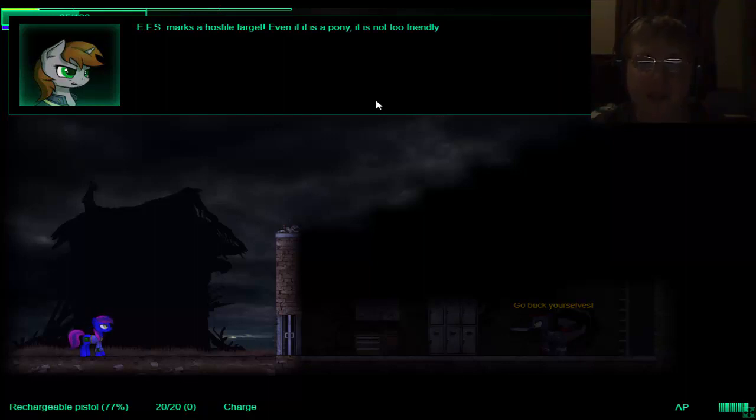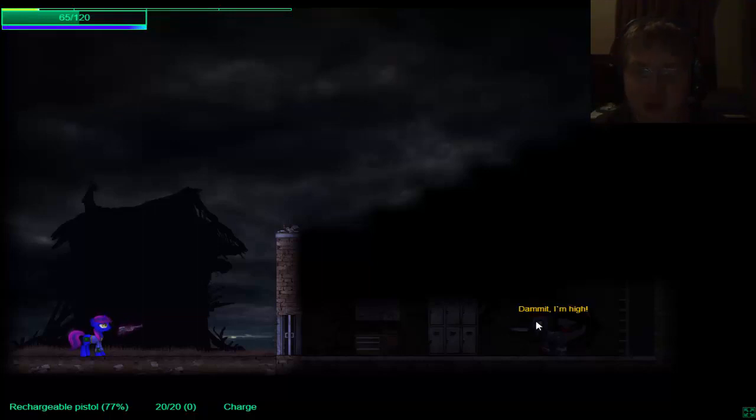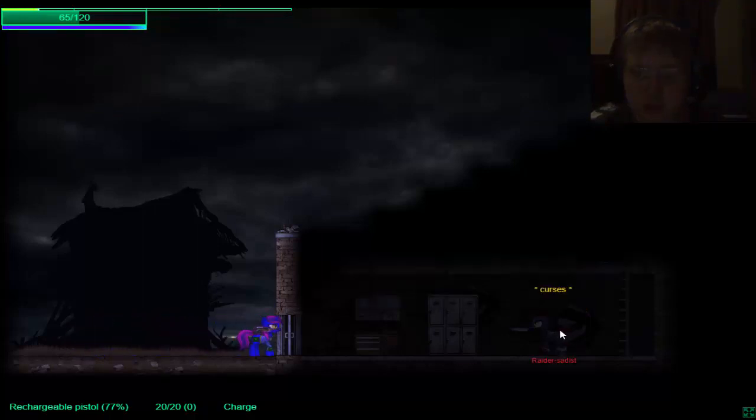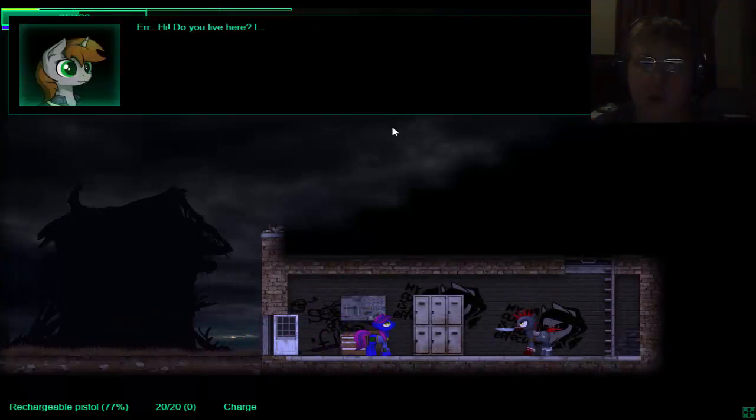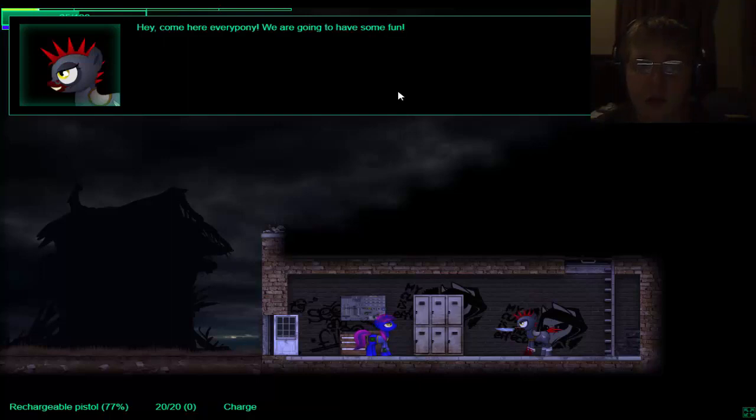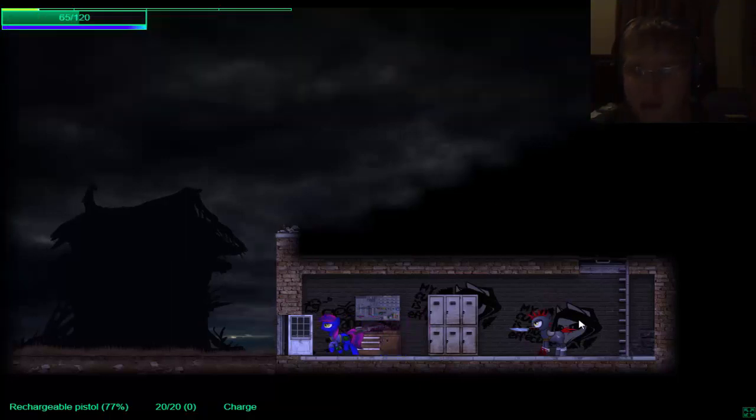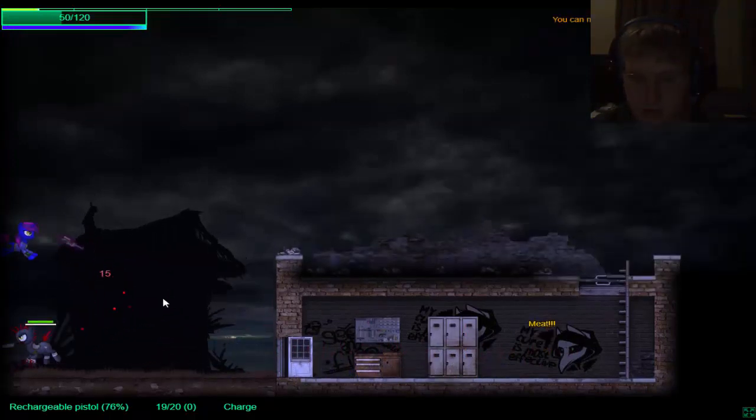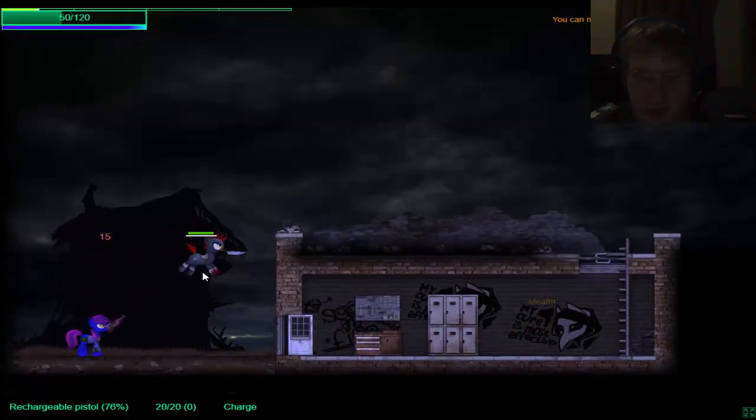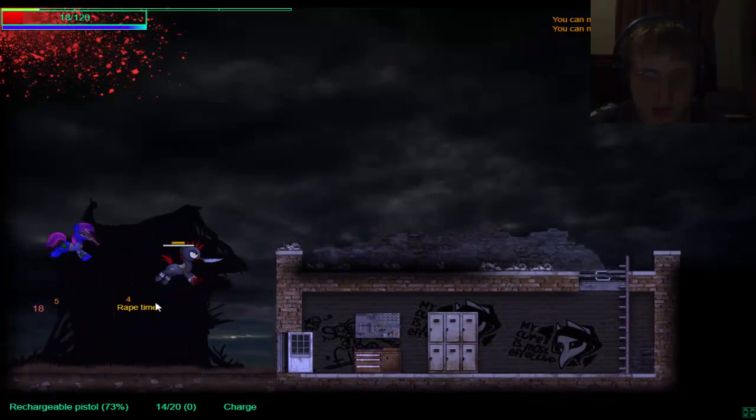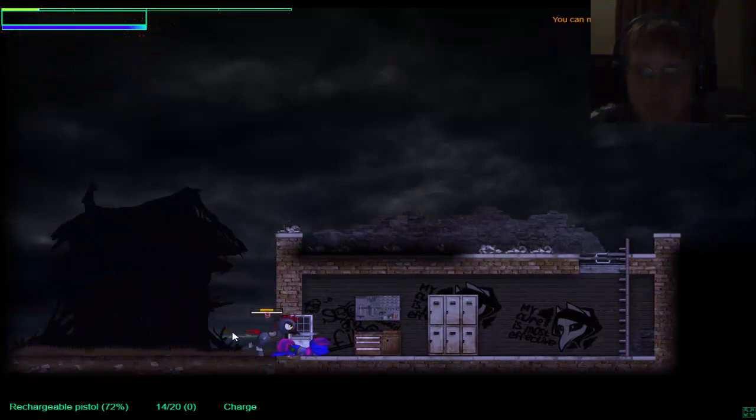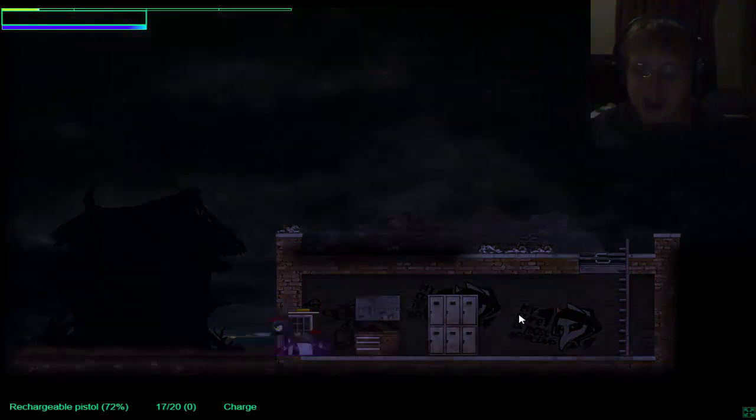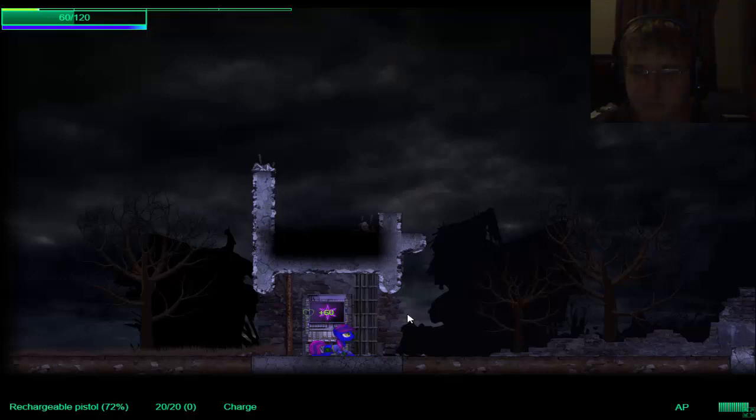E-E-E-F-F marks a hostile target, even if it's a pony, it is not too friendly. Still should've attacked first, or perhaps at least should've started talking to us. Now we're going to have some fun. Or, hi, do you live here? Who the heck are you? Hey! Come here, pony! We're gonna have some fun! It's raping time, I'm dead. I died.